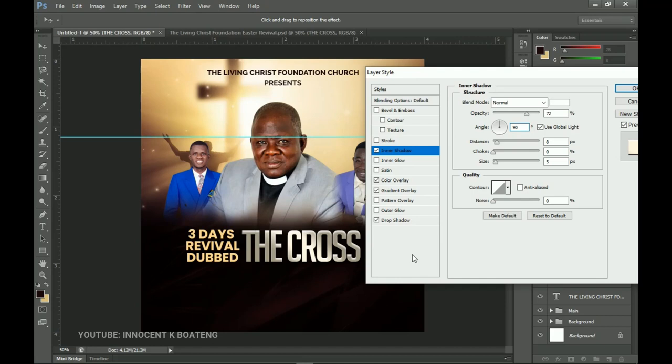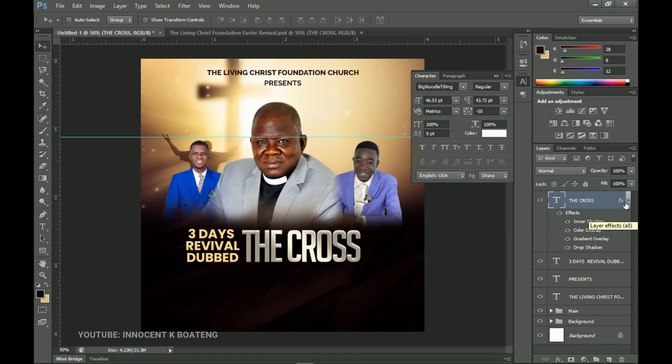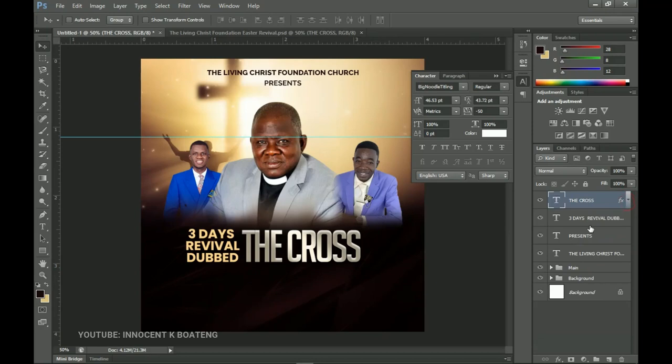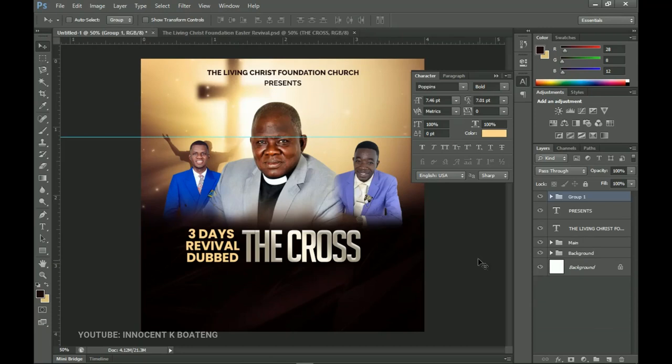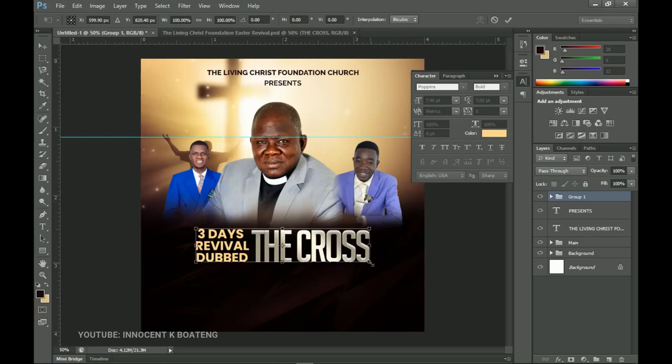Set the angle to 90 degrees and the rest stays the same. Once you have all of these, click OK and you'll see the number of effects we've added. You can click the little icon to turn all the effects off and on. To make sure this is centered, hold Ctrl and select the 'Three Day Revival' along with 'The Cross', press Ctrl+G to group that, press Ctrl+A to center it, and press Ctrl+T to increase the size a little bit.